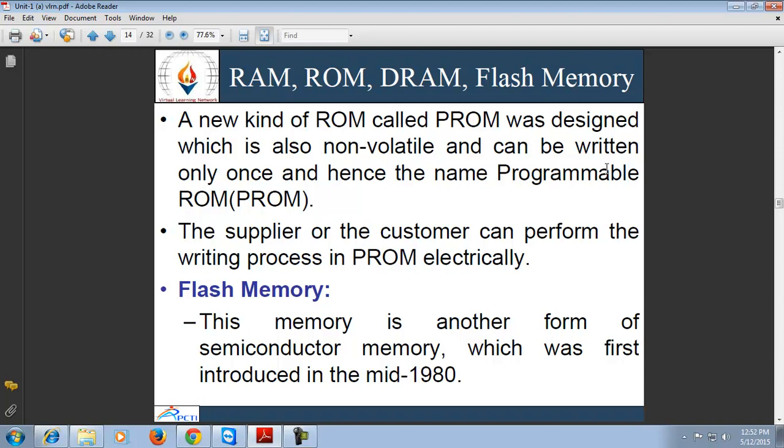EPROMs can be read and written electrically, but the write operation is not simple — it requires erasing the whole storage cells by exposing the chip to ultraviolet light. EEPROMs are becoming increasingly popular. In EEPROM, the writing time is considerably higher than the reading time. The biggest advantage of EEPROM is that it is non-volatile and can be updated easily because it is electrically erasable. However, the disadvantages are high cost, and at present they are not completely non-volatile, and the write operation takes considerable time.